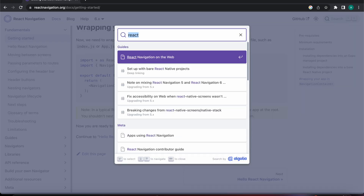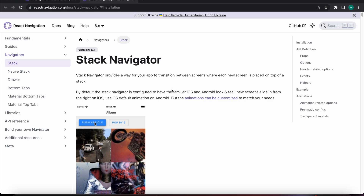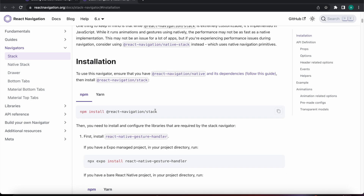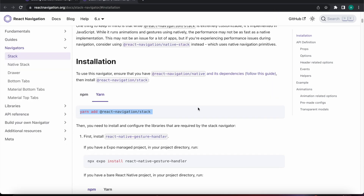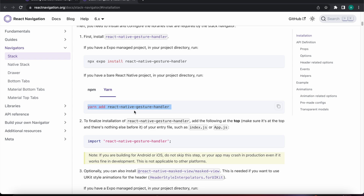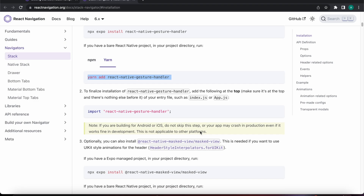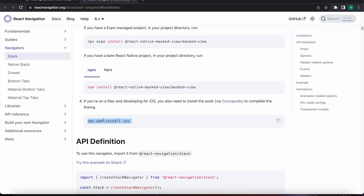Let's search for the react stack navigator, press on the result, and open it in a new tab. Let's install that package using yarn, then scroll down and also install react-native-gesture-handler, and finally install the pods for iOS.